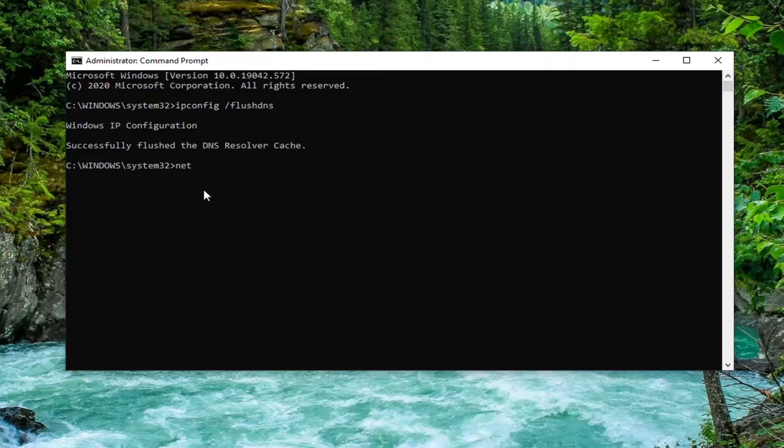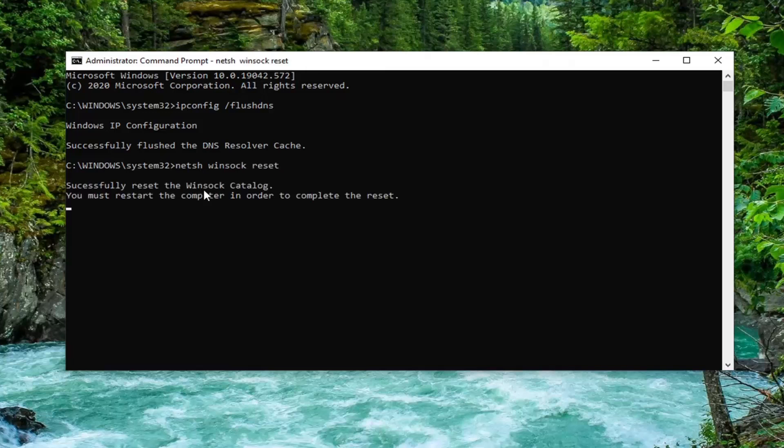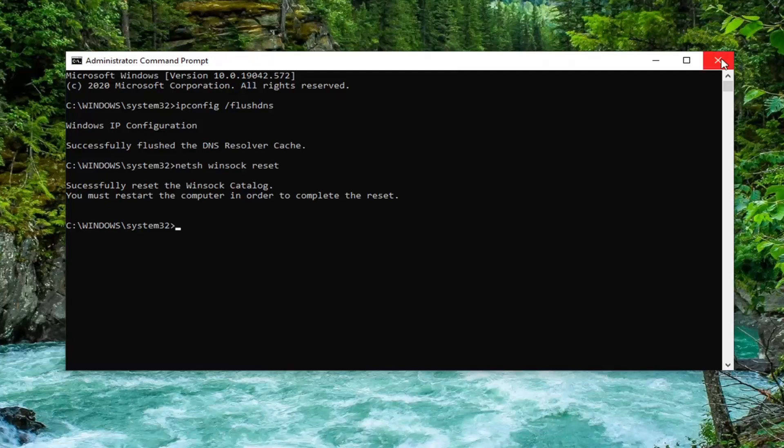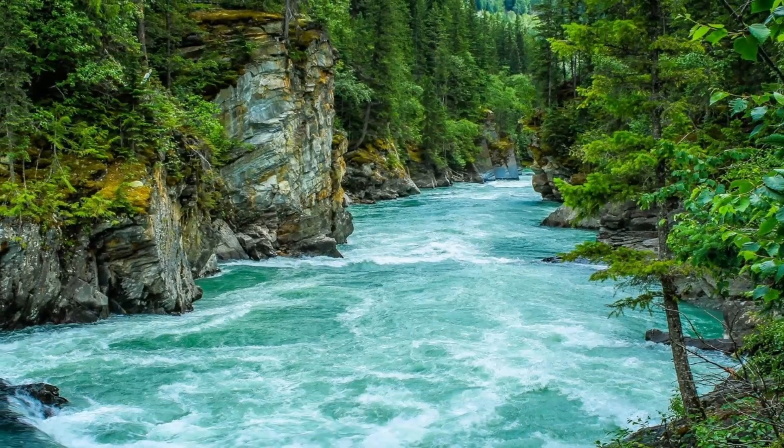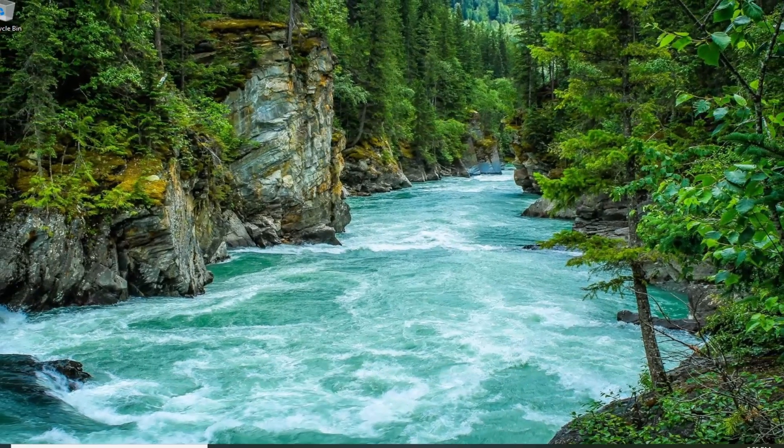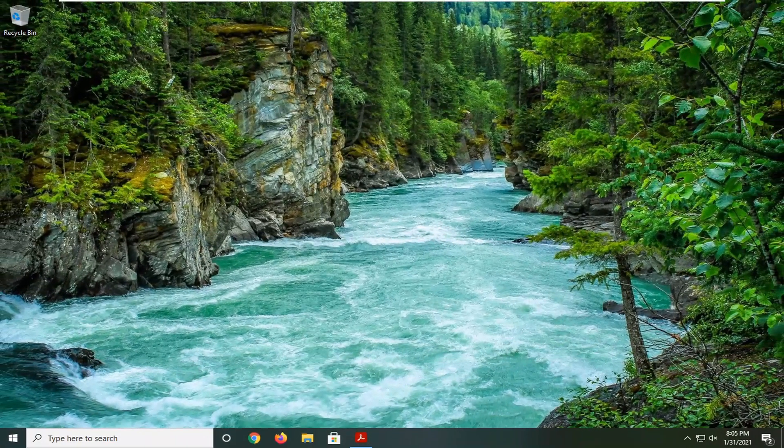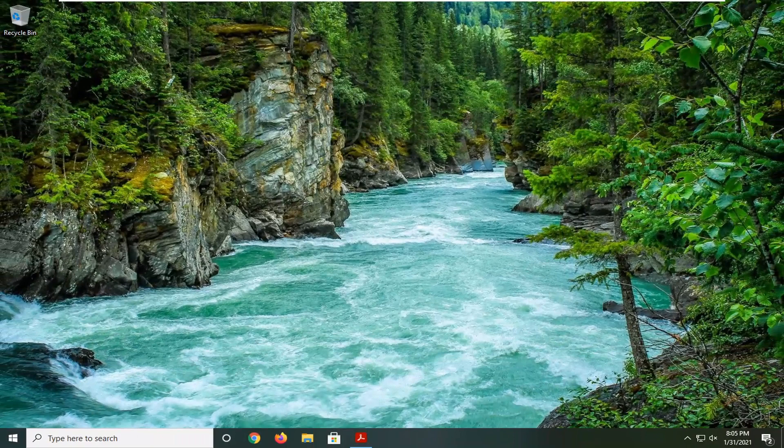The next command is netsh space winsock space reset, exactly as shown on screen. Hit enter. It should say successfully reset the Winsock catalog. You must restart the computer to complete the reset. Close the window, restart your computer, and hopefully that resolves the problem.